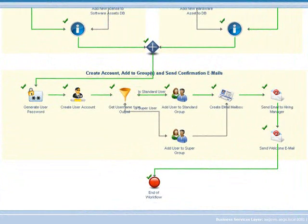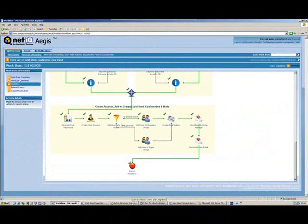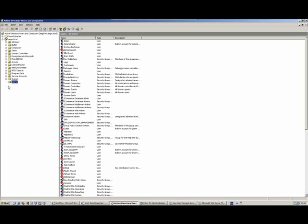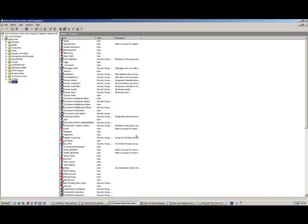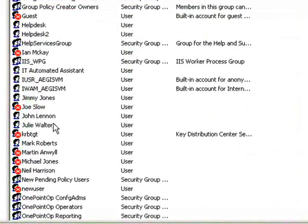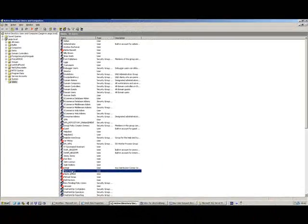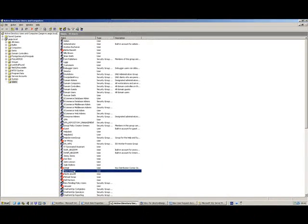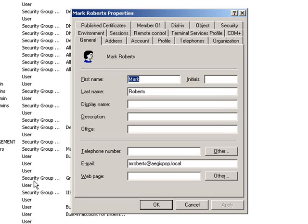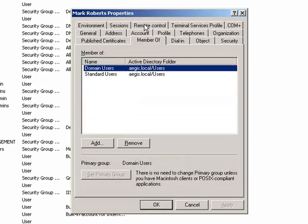Scrolling down we can see further activities: creating the user account, generating the password, assigning the individual to groups, creating an email mailbox, and sending the acknowledgement and welcome email. Taking a look in Active Directory Users and Computers, we can see that Mark Roberts has been successfully created. Looking at the properties, the email account has been assigned and he's been added to the standard users group.